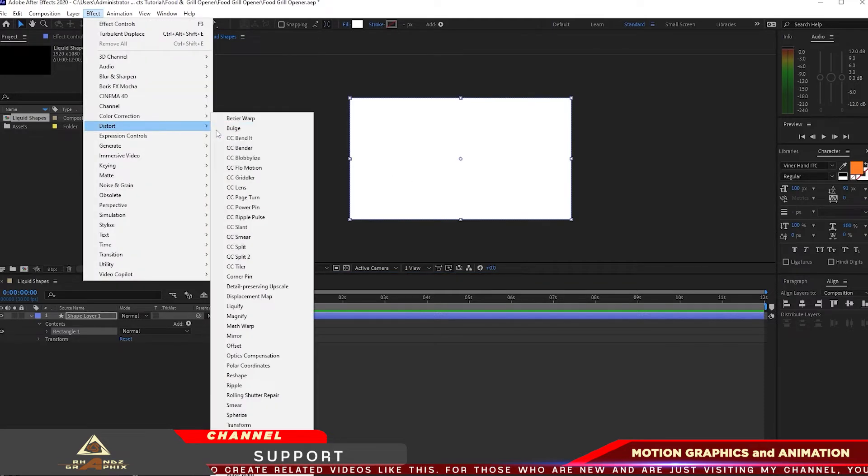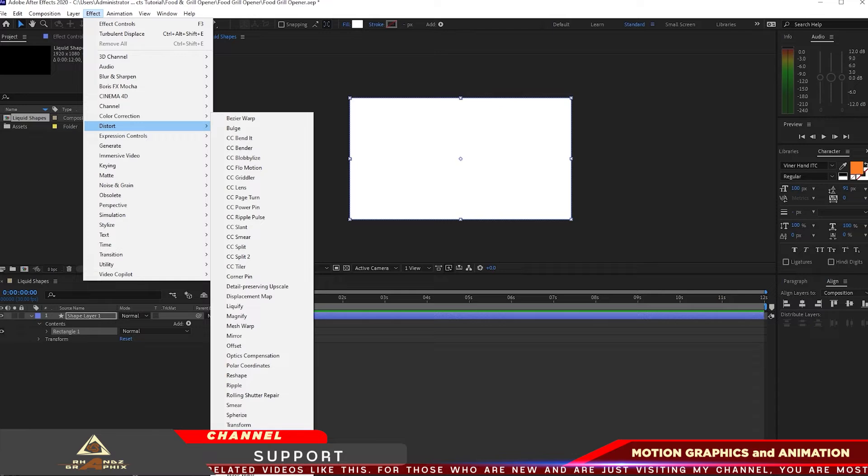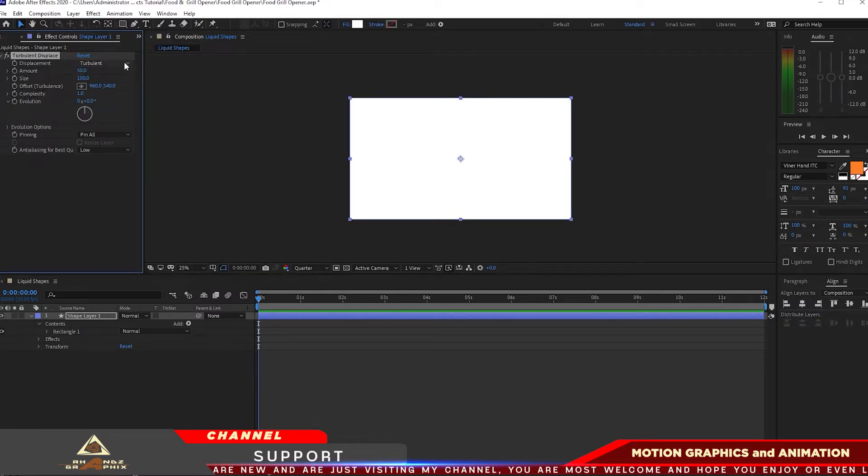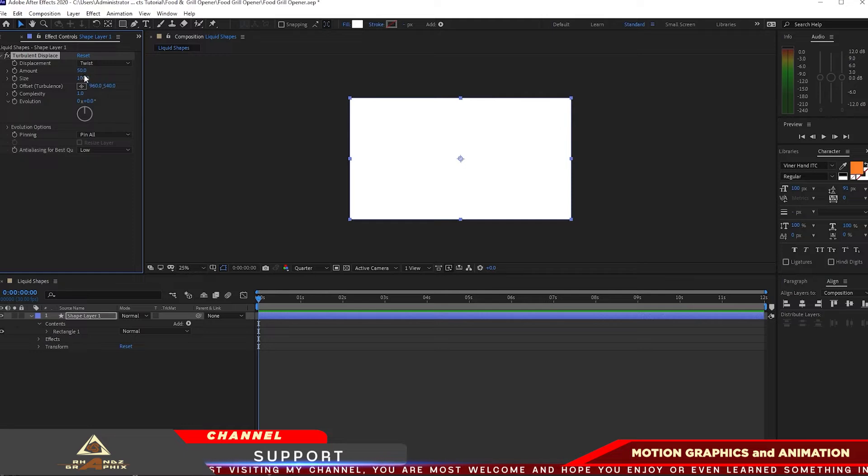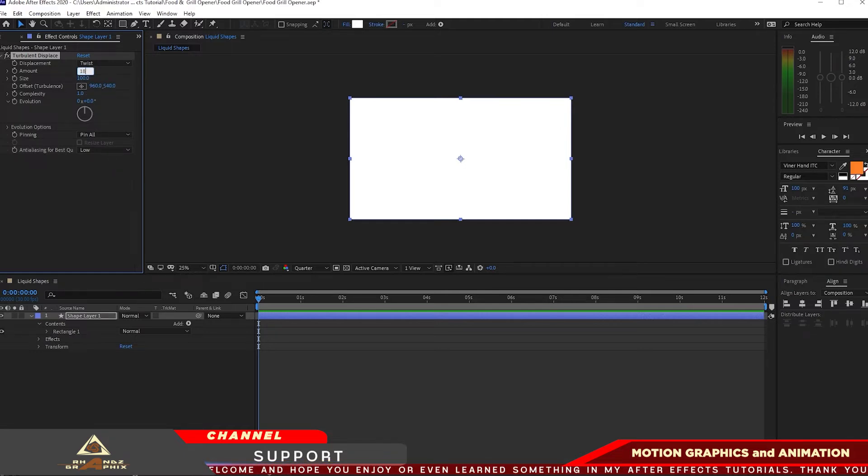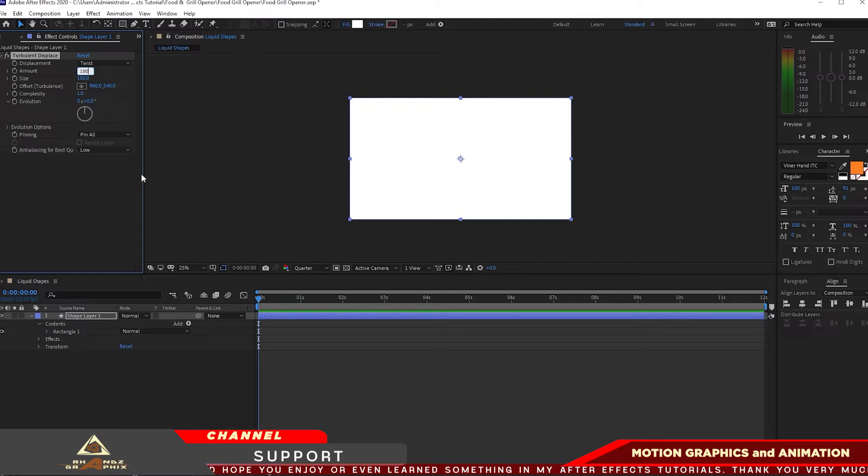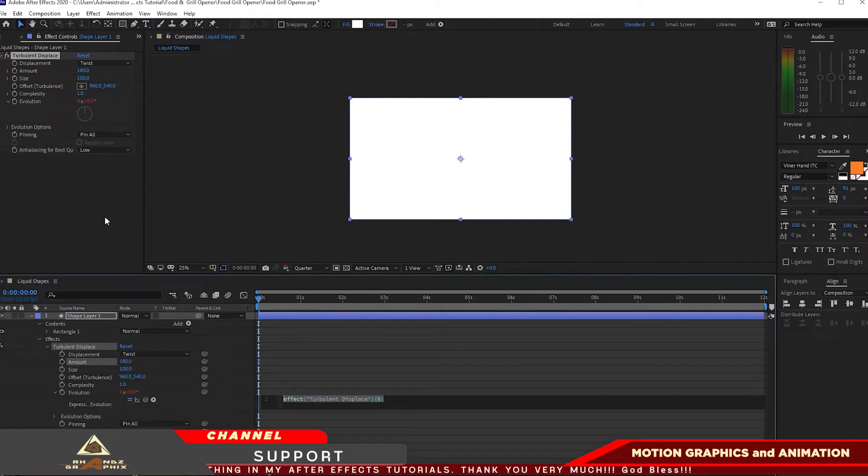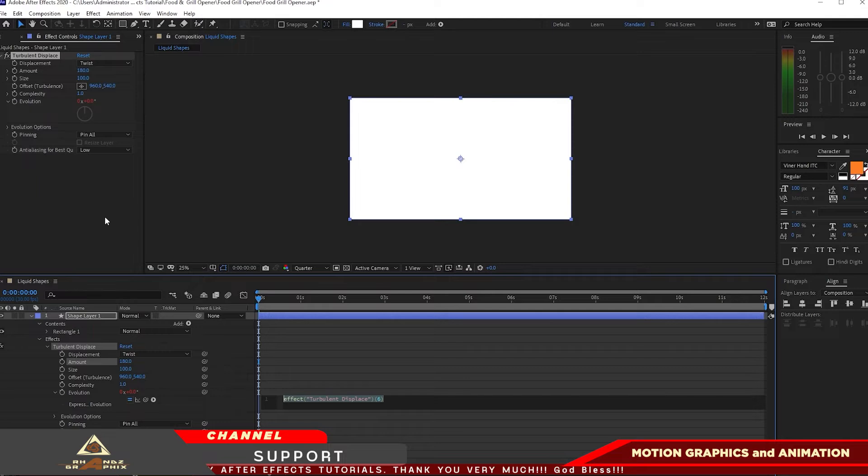I will go to Effects and Preset, Distort and Turbulent Displace. I will change the turbulent displacement to Twist and then the amount I wanted 180. Click and hold your Alt, create an expression on the evolution and type time times 200.